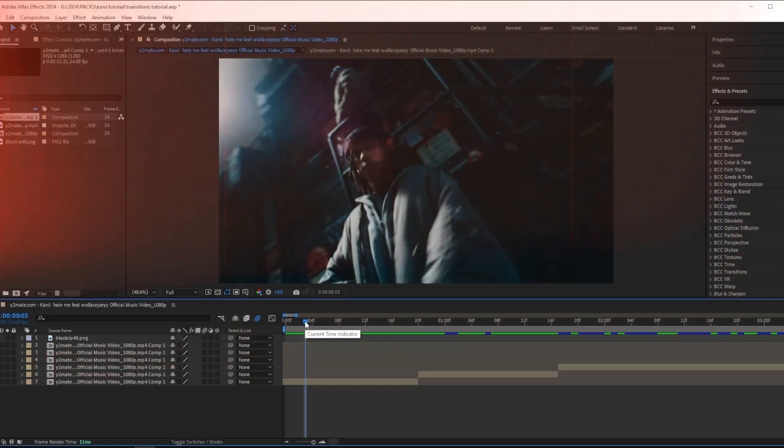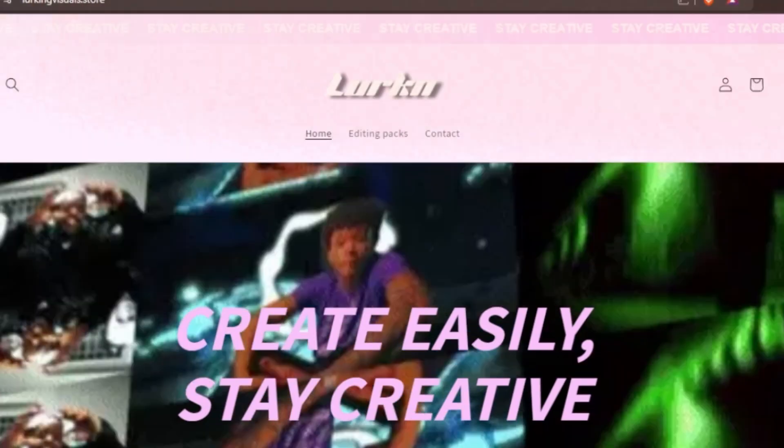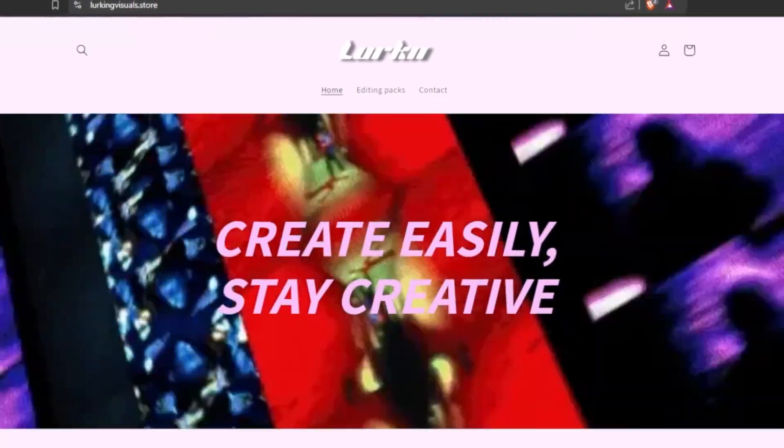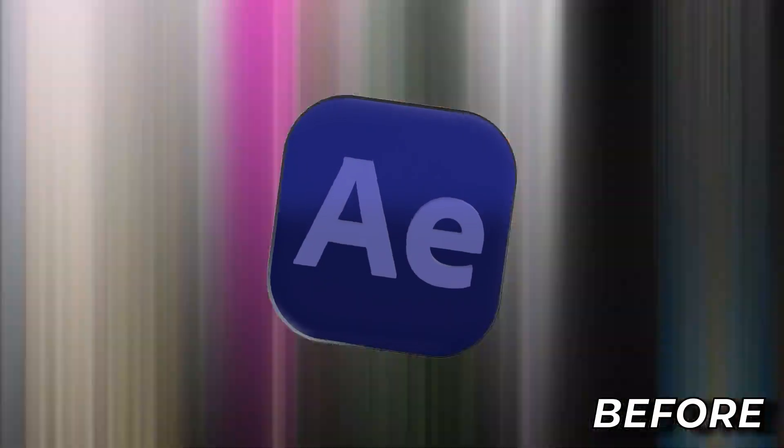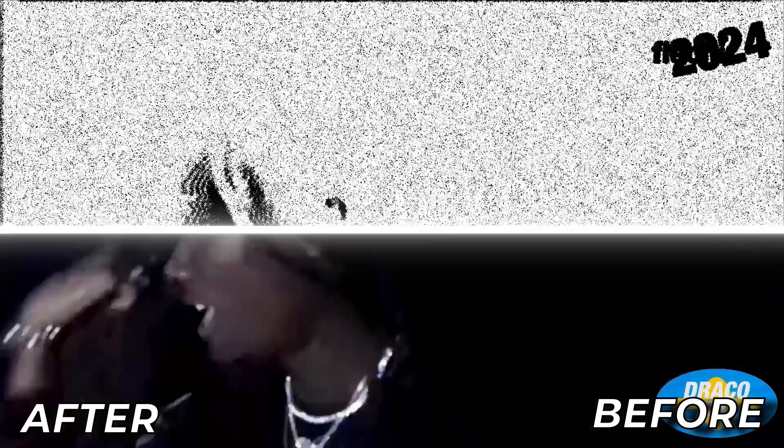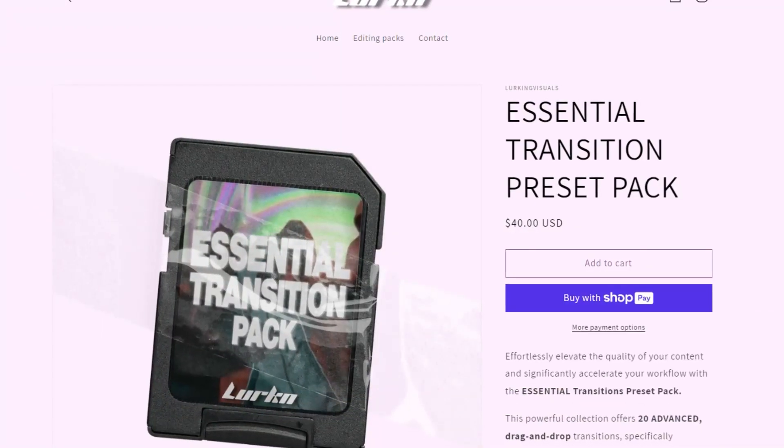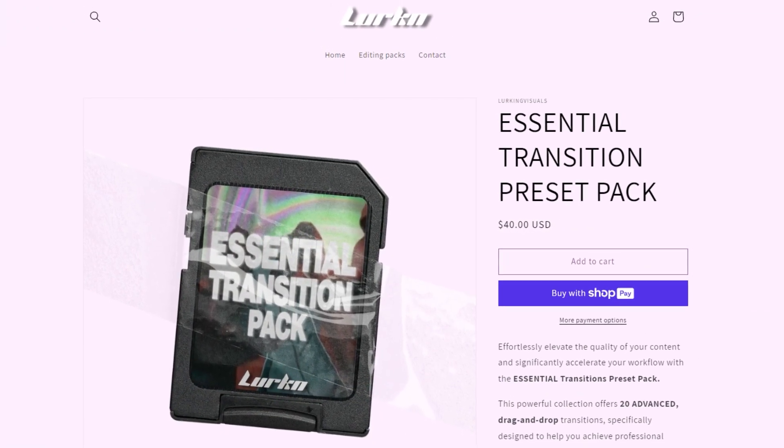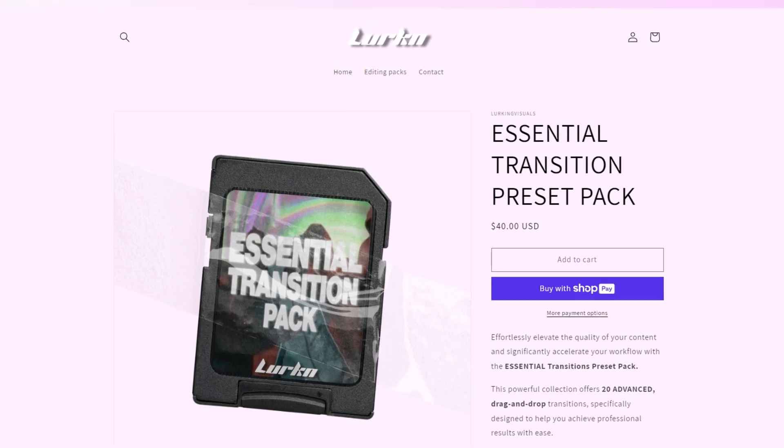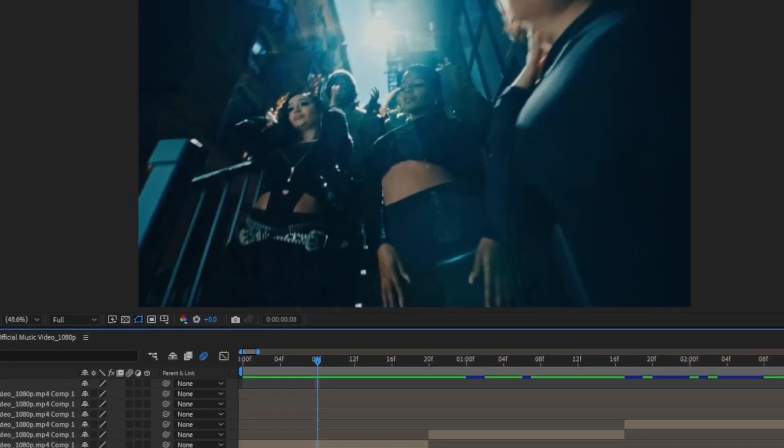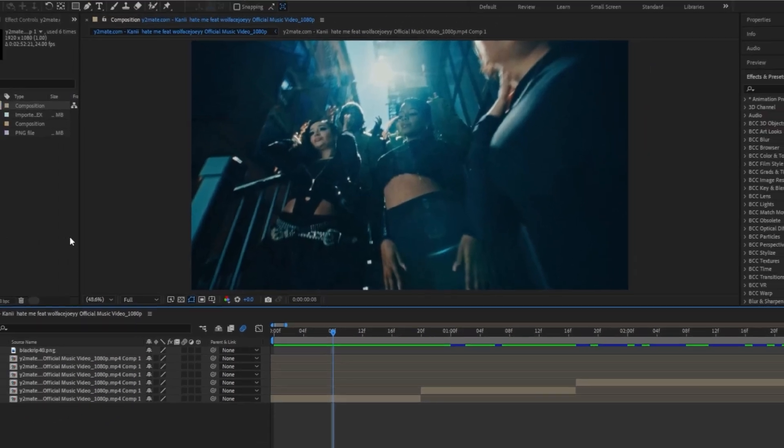I want to start off by giving a shoutout to my shop, lurkingvisuals.store, where you can find editing presets for both After Effects and Premiere Pro. These transitions are actually from my Essential Transitions pack, which includes over 20 of my favorite transitions that I've been using for years while editing all my client work. The link to all my assets will be in the description.